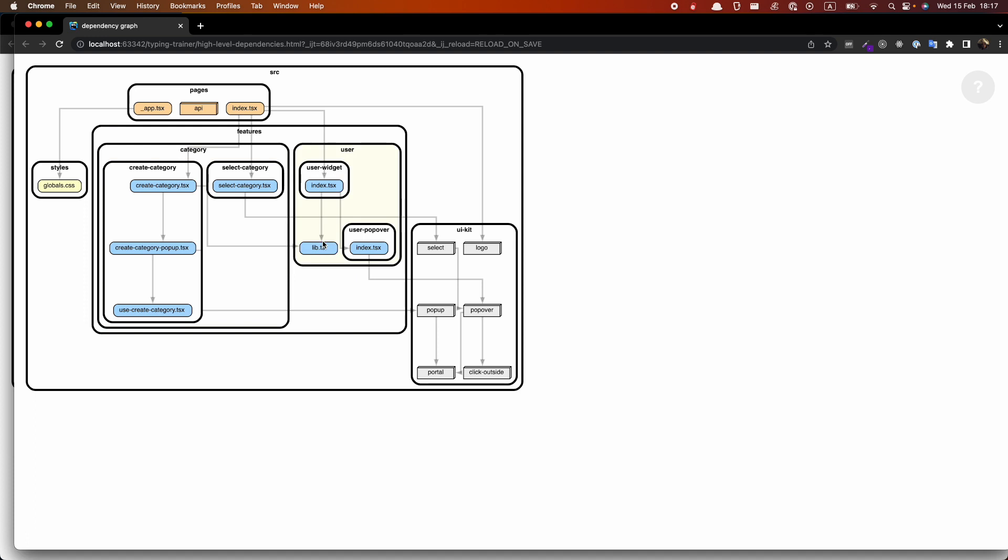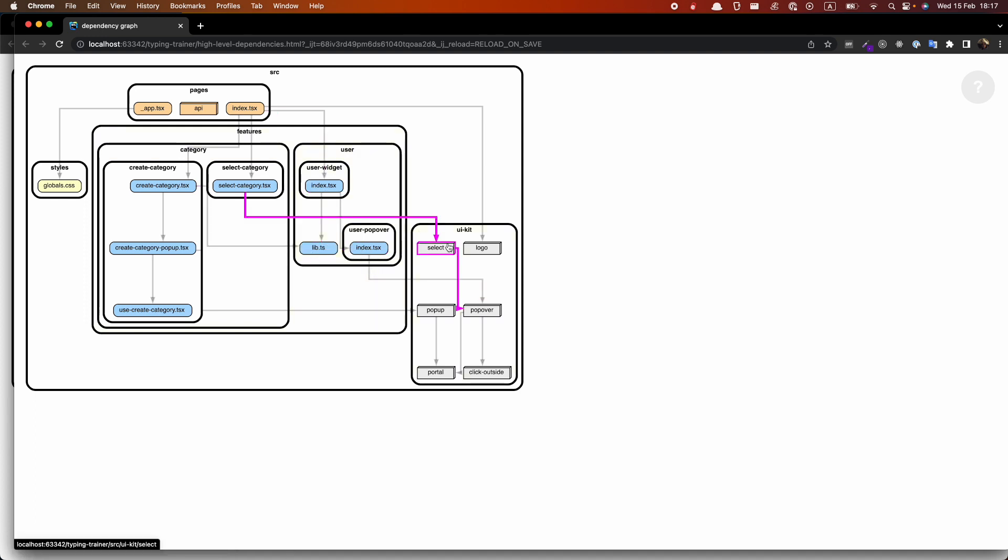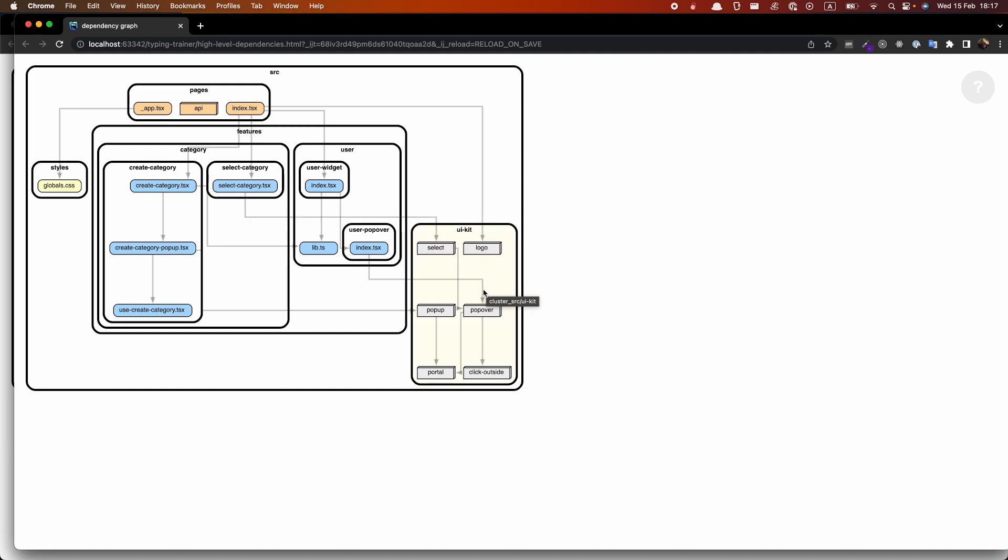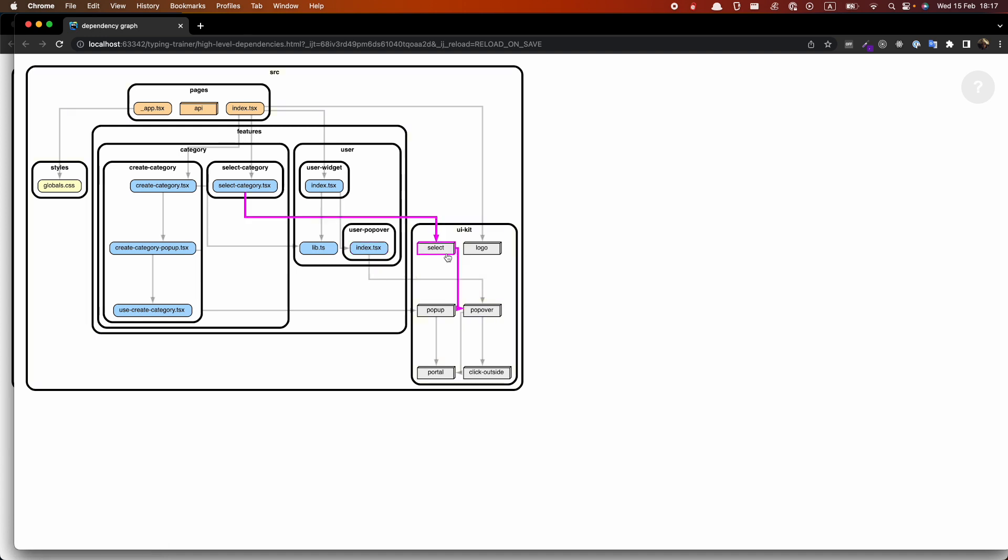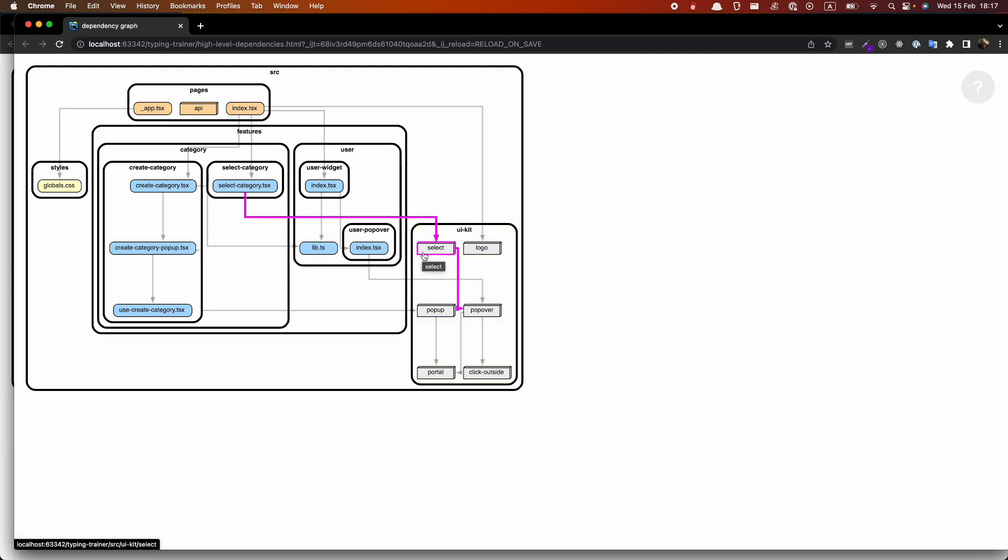So we see here our dependency graph. We can check what problems we have here. For example, in UIKit we have many imports from different files. Our components are actually highly coupled. And we'll try to use a technique called public API to change this.